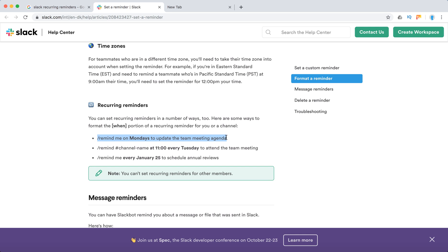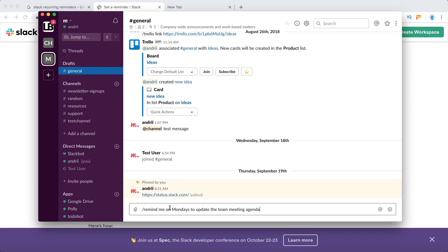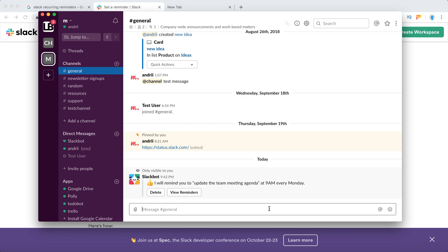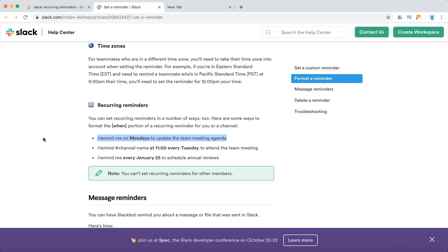Here is Slack, just type it. It will remind me to update the team meeting agenda at 9 AM every Monday. That's it. That's a recurring reminder - you don't need to type it for every Monday. That's super handy. You can